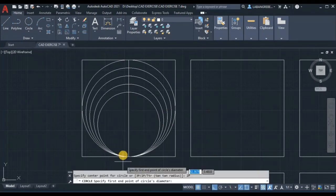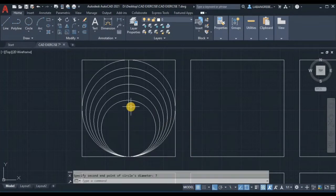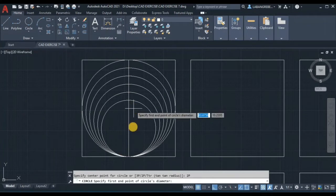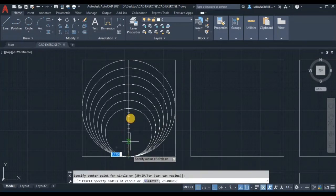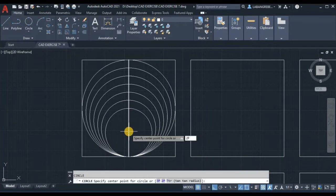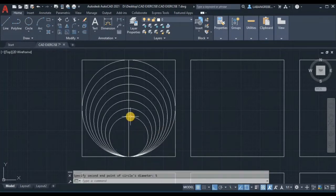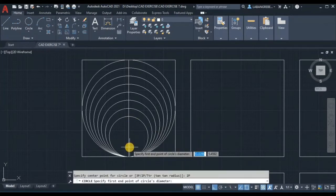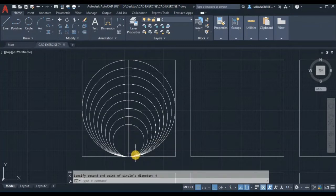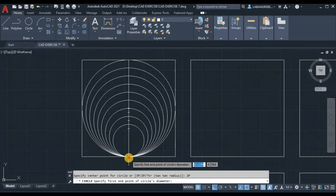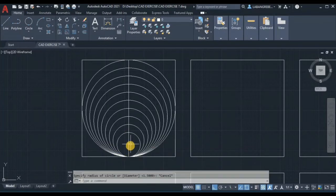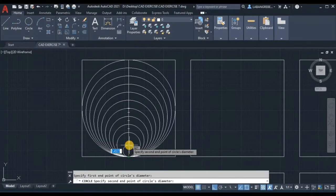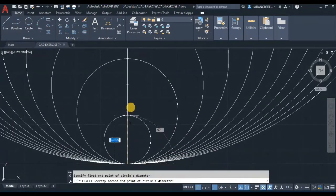Then 2P again — from here up to here, diameter of 7. Then 2P — from here, diameter of 6. Then 2P — from here up to here, diameter of 5. Then 2P — diameter of 4. Then last, we have 3. 2P again — from here, diameter of 3. Then from here up to here, circle 2P, diameter of 2. And then last, 2P — from here going here, diameter of 1.